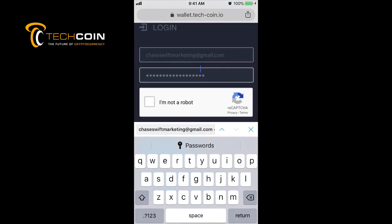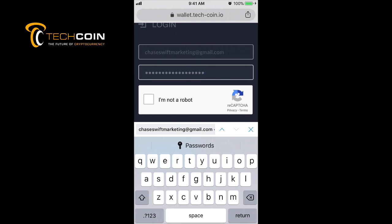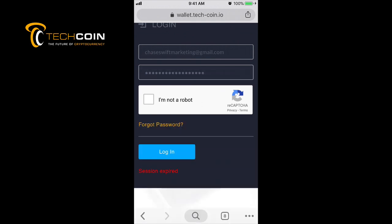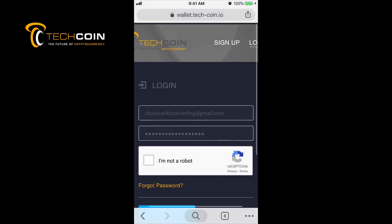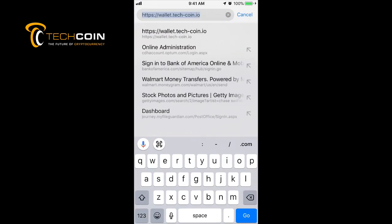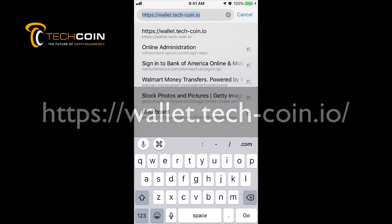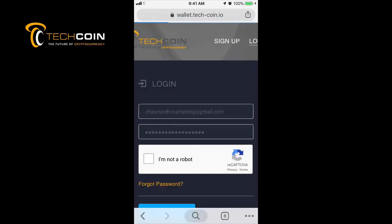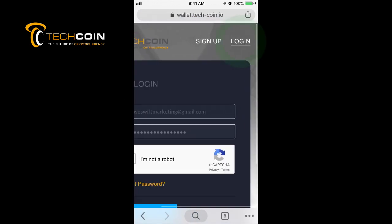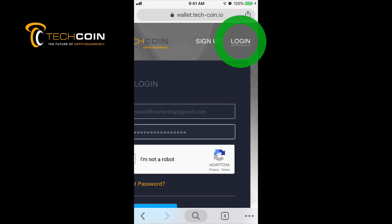I'm going to launch Google Chrome. I'm already at the website, which is very simple: wallet.tech-coin.io. Just go to that website. You may need to scroll over and click or tap on Login.